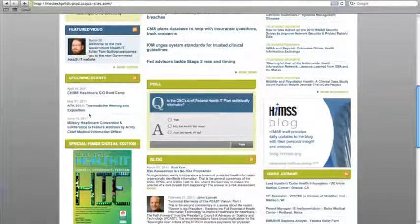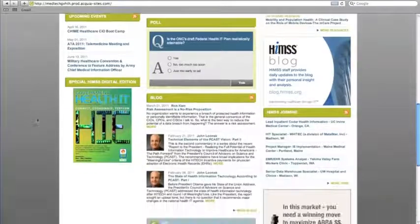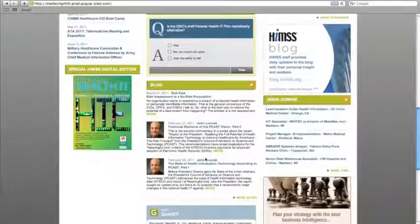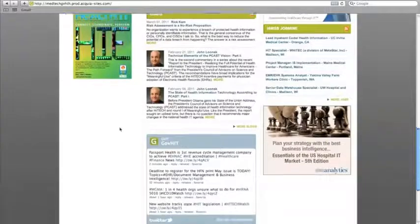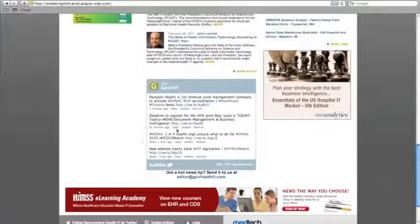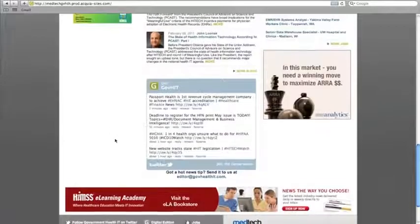Also on the homepage you'll find industry events, the blog, job postings from HIMSS JobMine, and our latest Twitter activity.